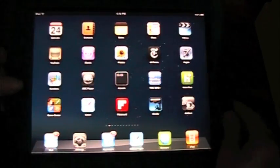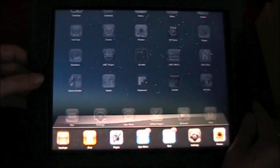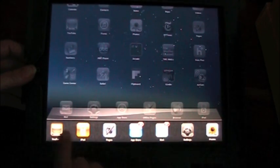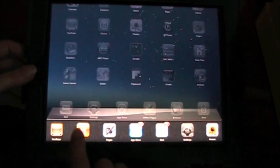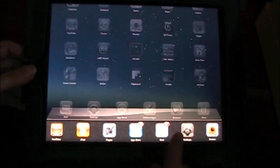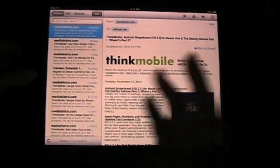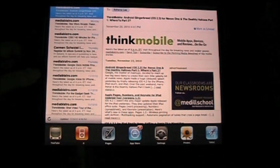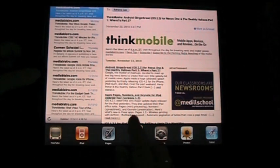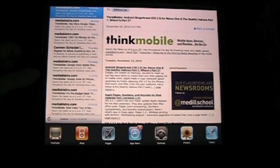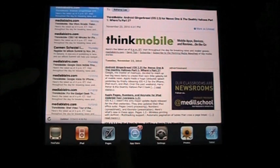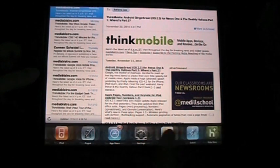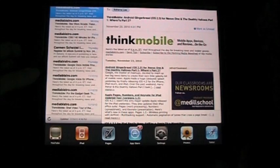Now what double tapping this home button also does is, this is the multitasking bar. You can choose any one of these things. So let's say you're in your mail app and you're looking at something. Then you can just double tap your home button and you can choose something else without completely shutting down this app. So I can go into iPod, I can go into Pages, etc. And it just goes on and on.